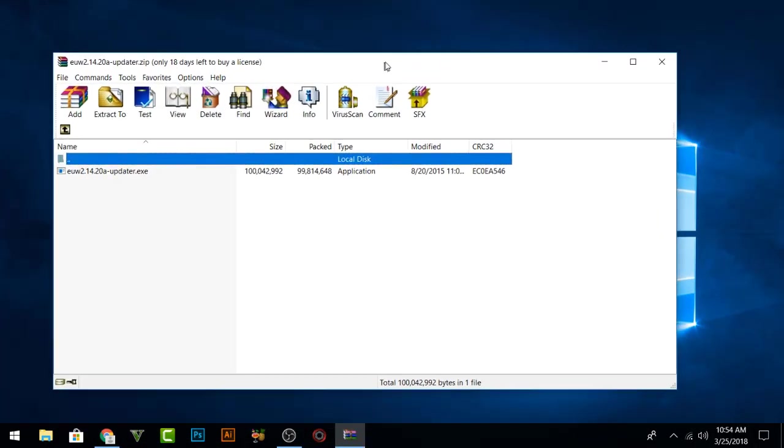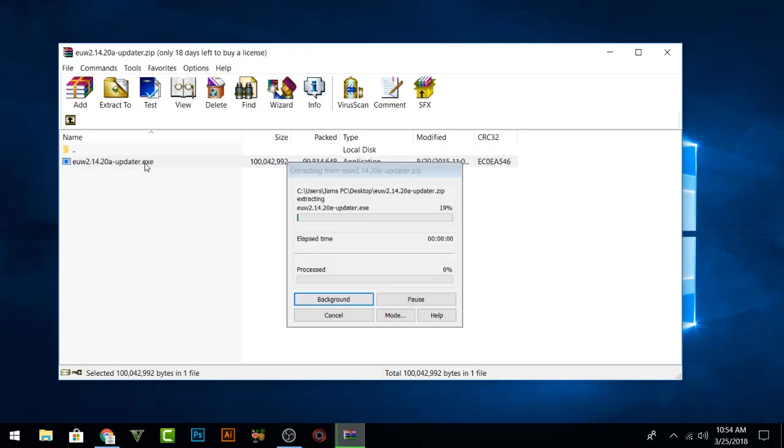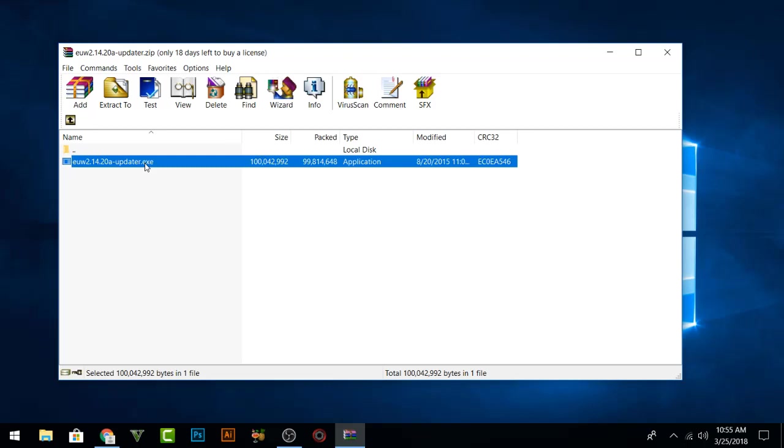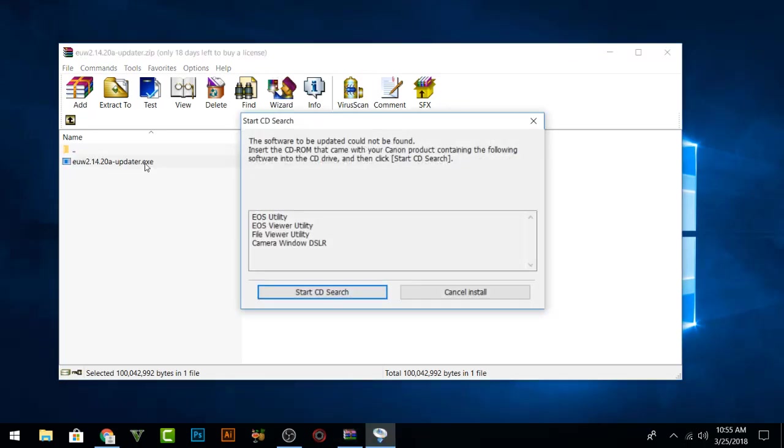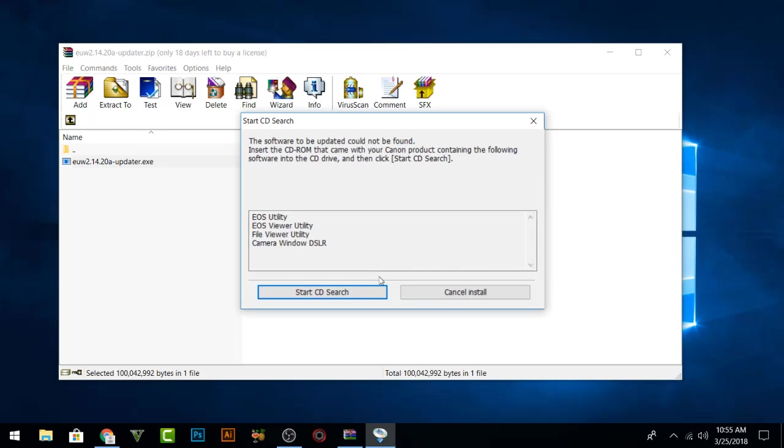Let me show you what will happen if I am going to install that one. You can check that we cannot install that software since it will tell you that you need a CD. See, 'Start CD search. The software to be updated could not be found. Insert the CD-ROM that came with your Canon product into the CD drive and then click start CD search.' But we are going to cancel that installation because we don't have a CD. We are going to install from that updater.